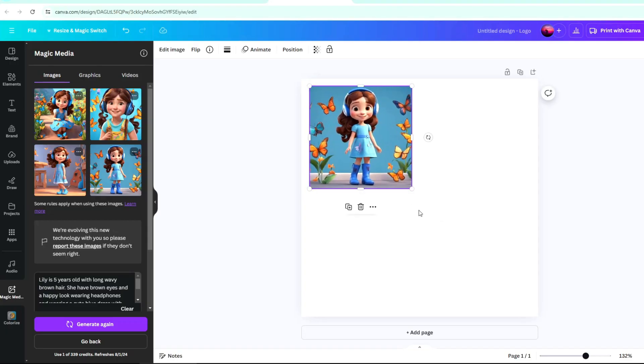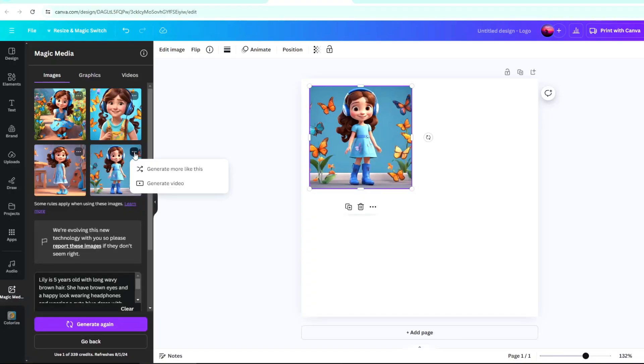Just click on it, and it will automatically apply on your working space. Click on the 3 dots on your desired image. Then select Generate More like this. It will generate a very similar image of your desired image.